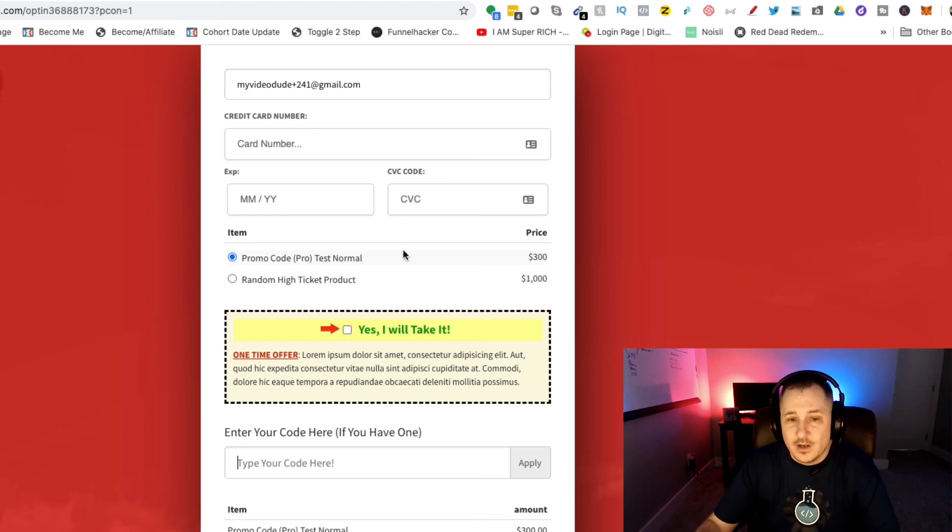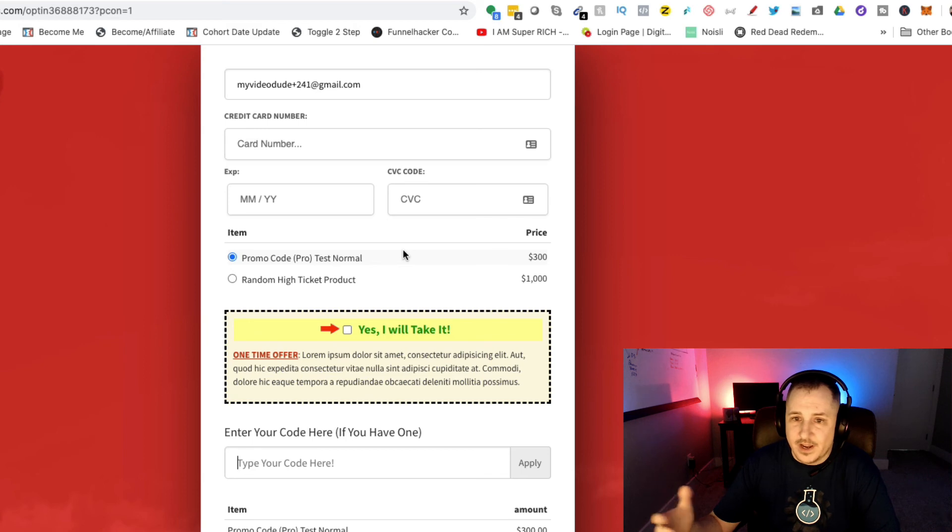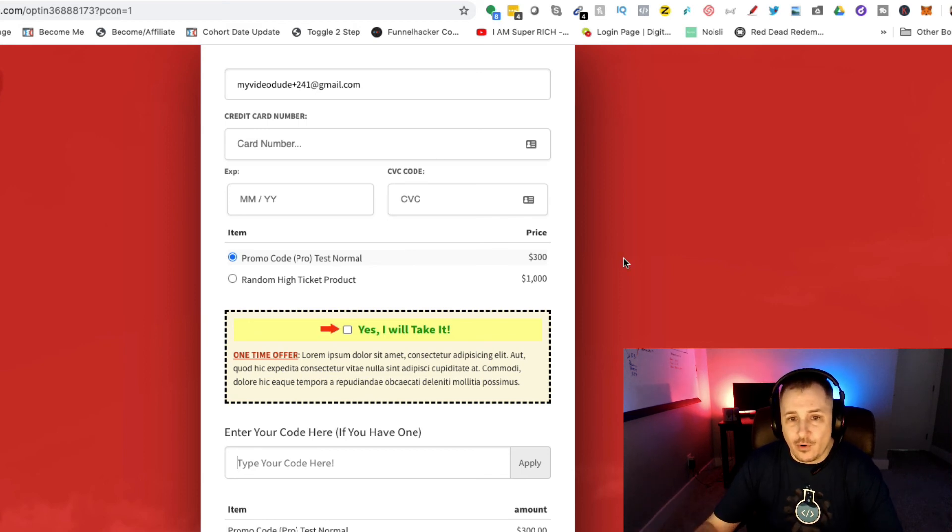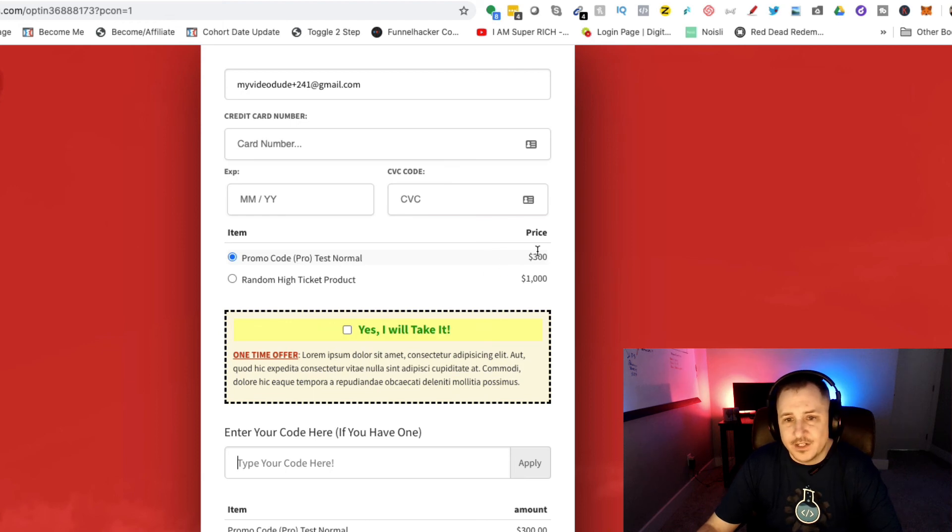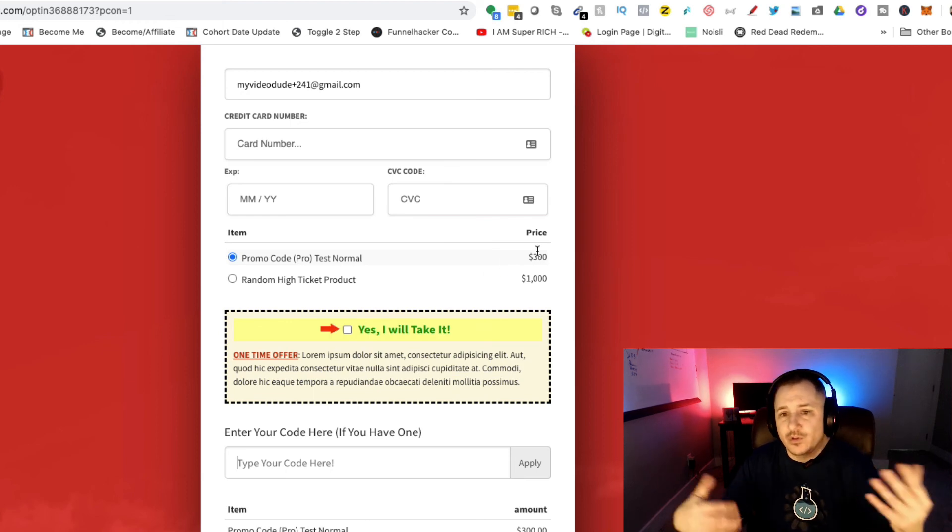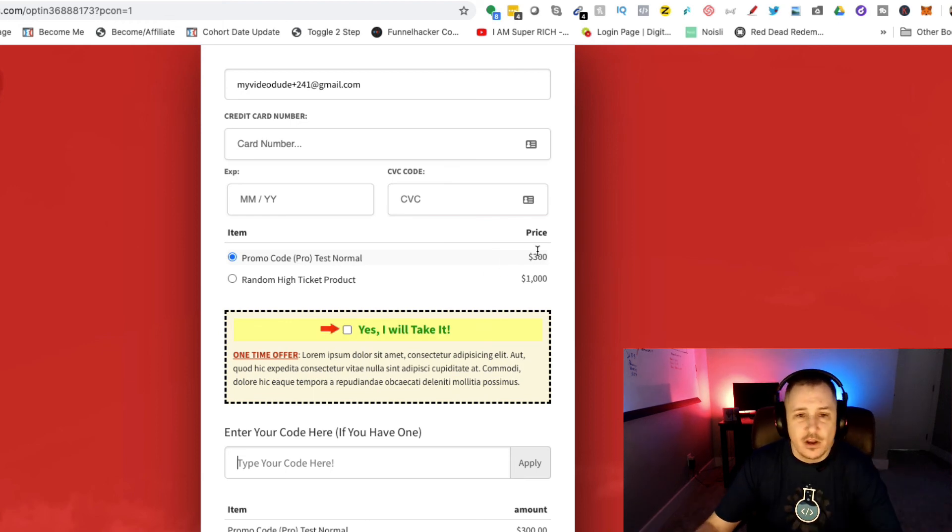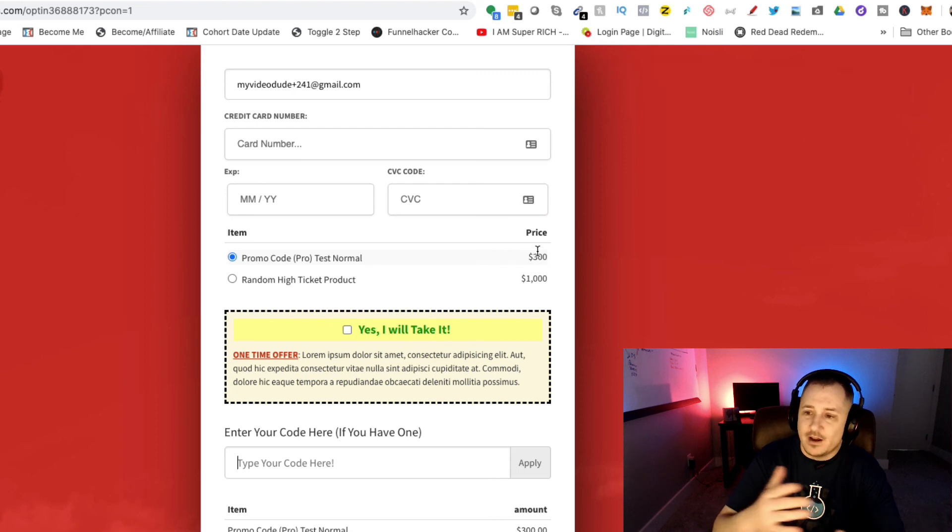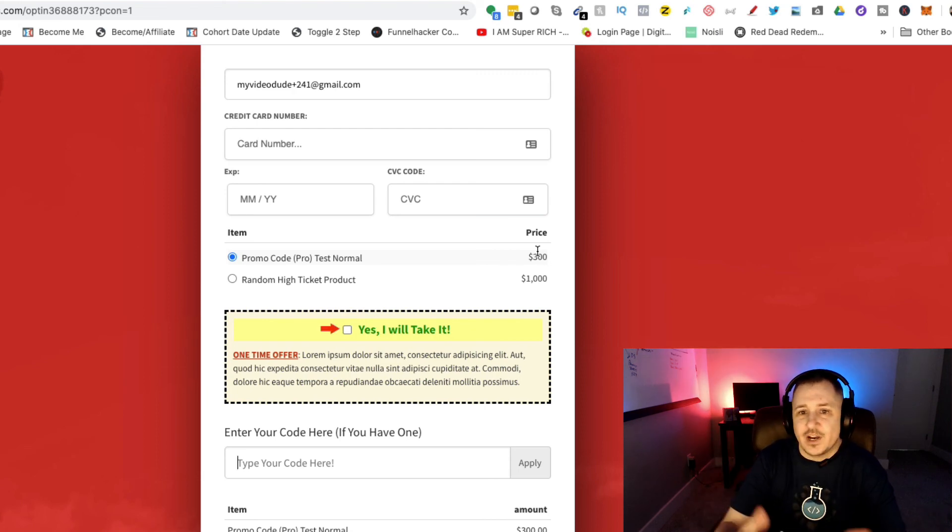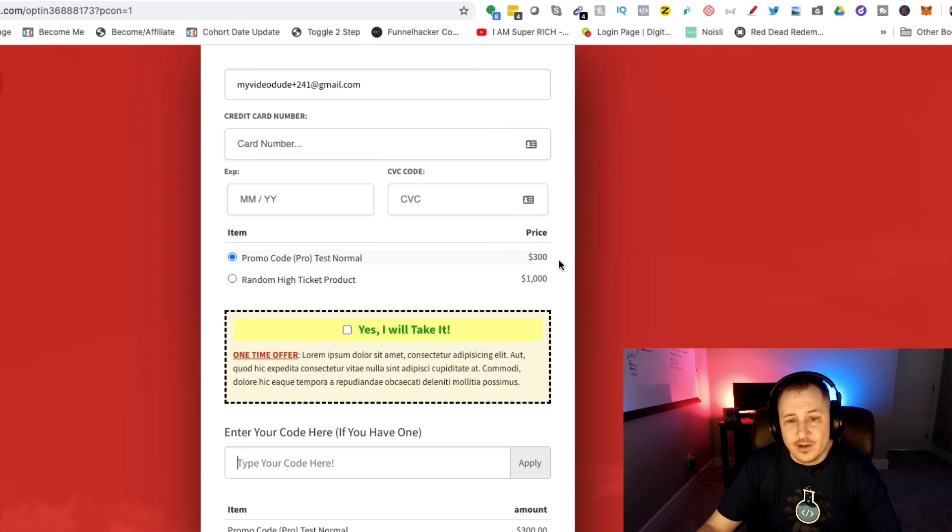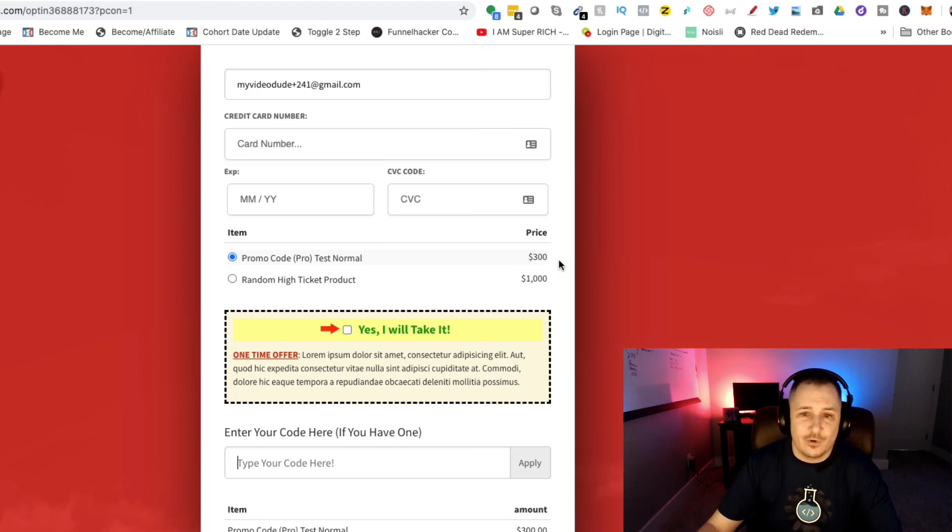I've set this up unlike the free version which only works with one product. With the promo code pro add-on, you can actually use one code to unlock multiple prices. You could have multiple price points with different codes that will unlock different and various price points.